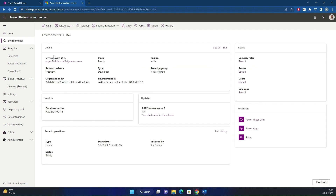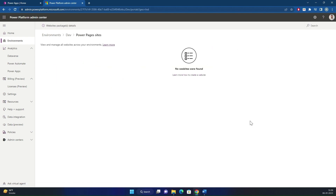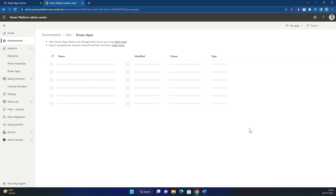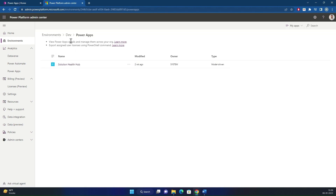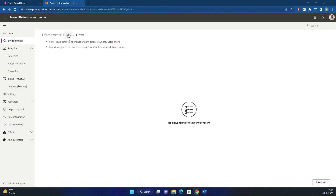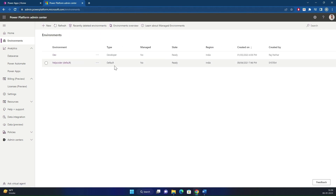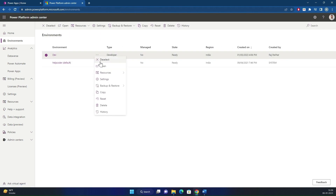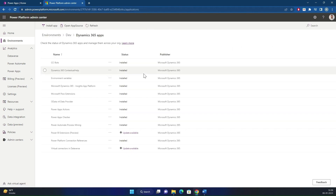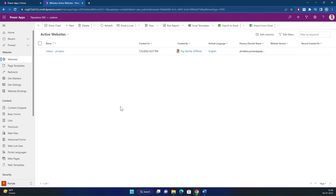So what is an environment? An environment in PowerApps is a container for resources used in app development, such as data sources, connections, custom connectors and flows. Multiple environments can be created and used to separate resources used in different stages of development such as testing and production. They can be managed and accessed from the PowerApps admin center.